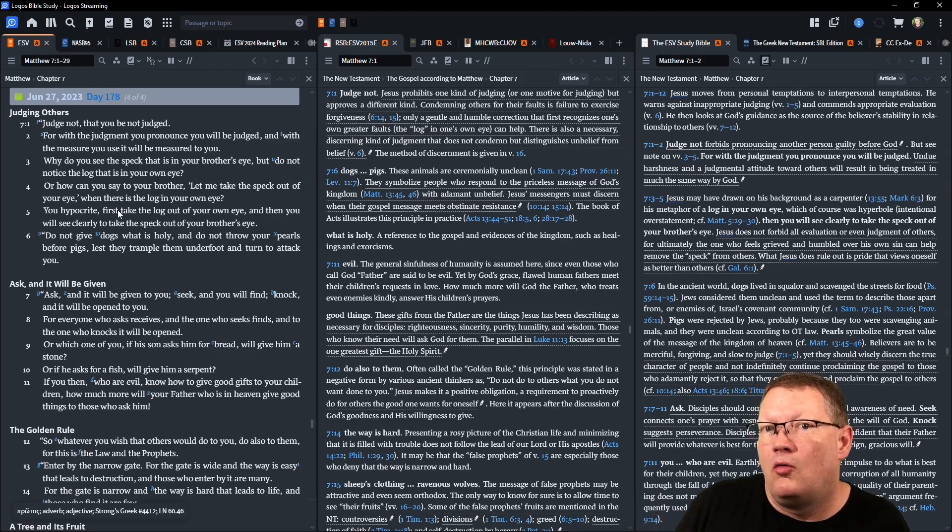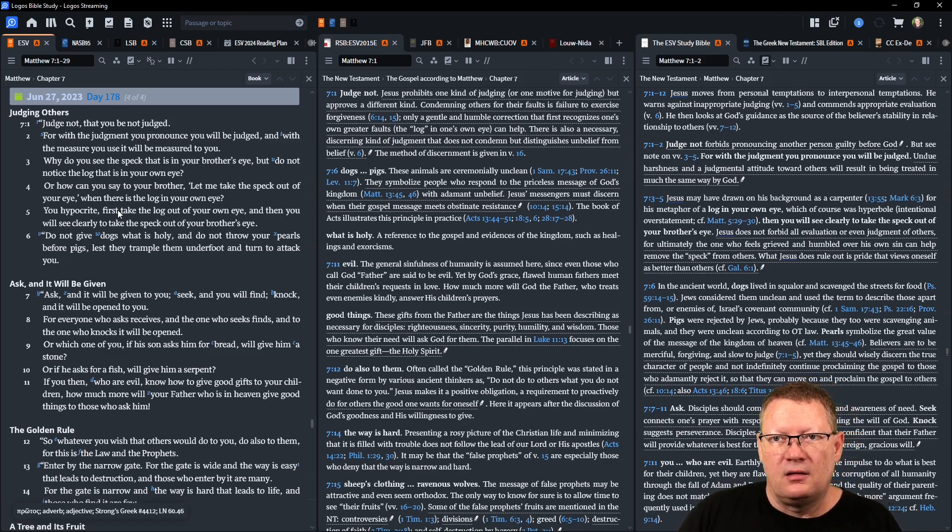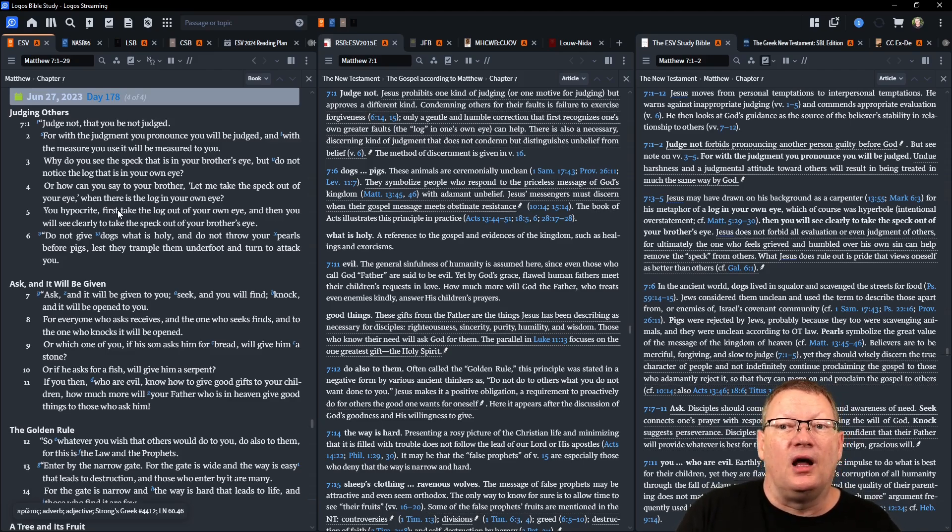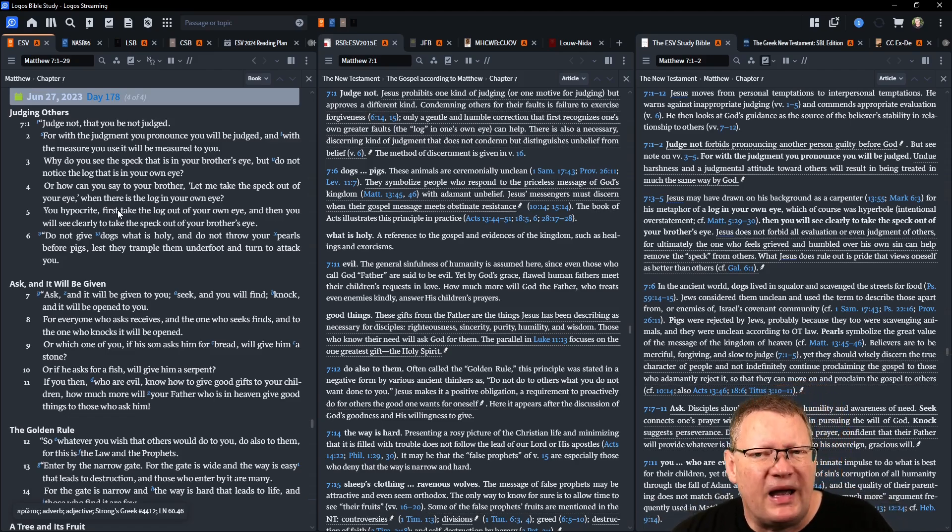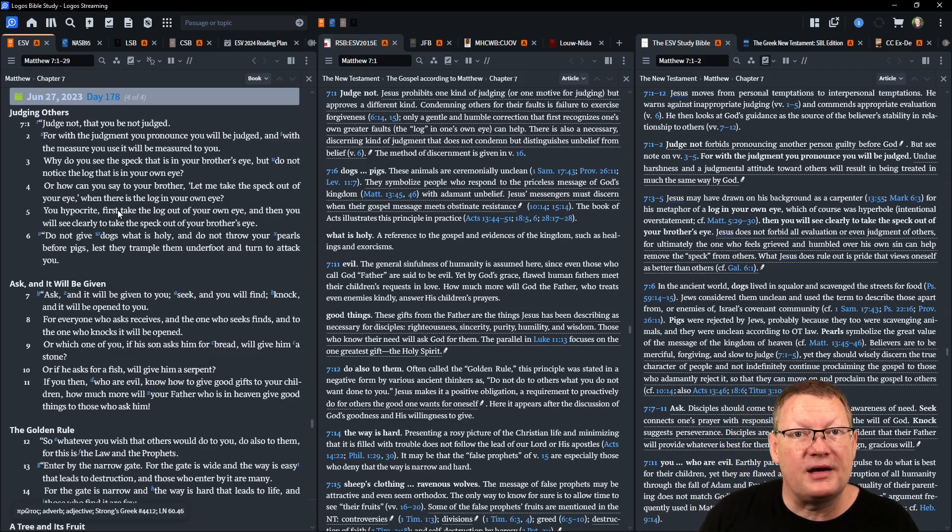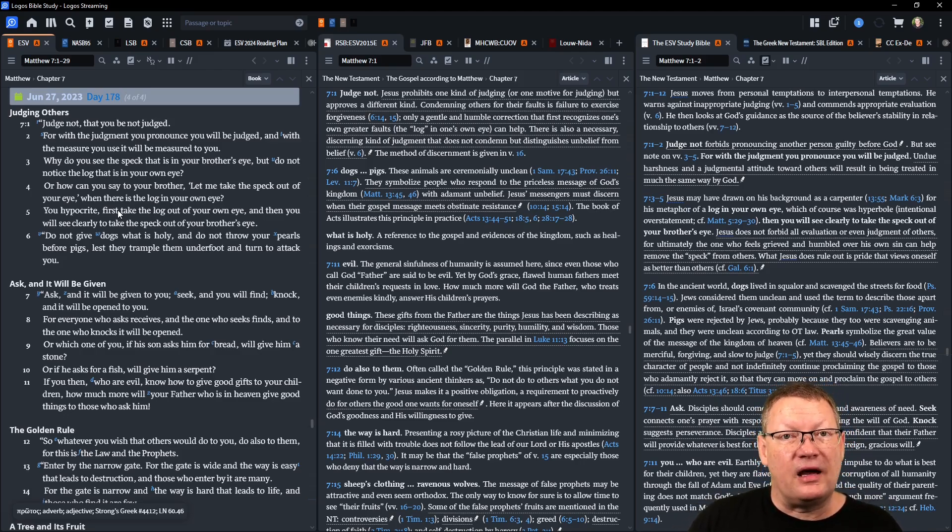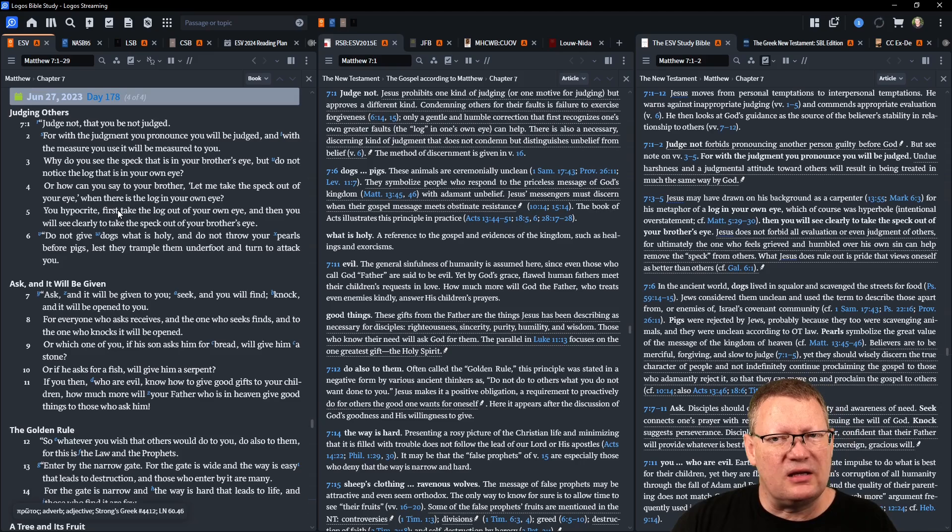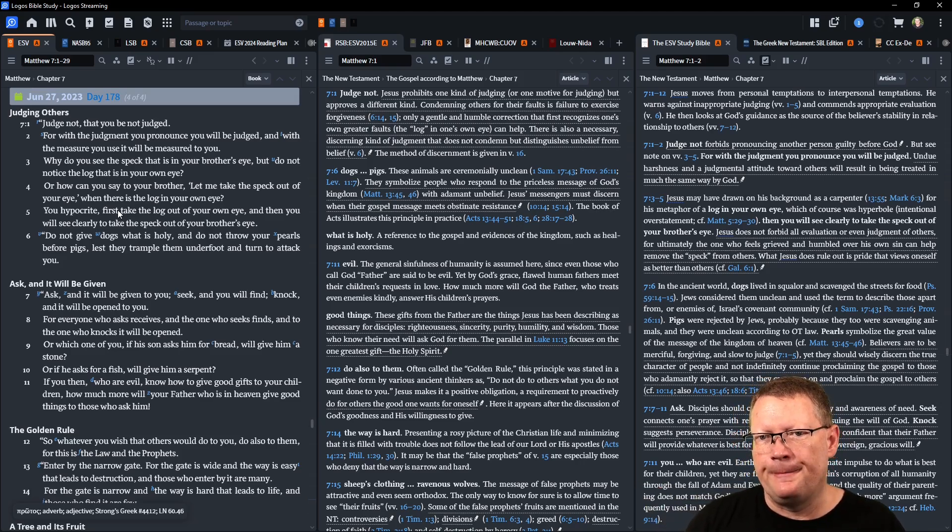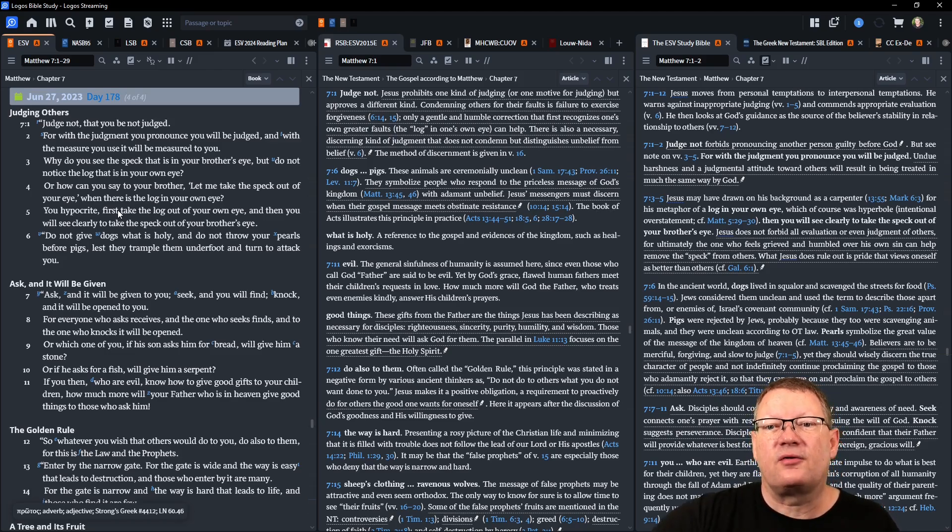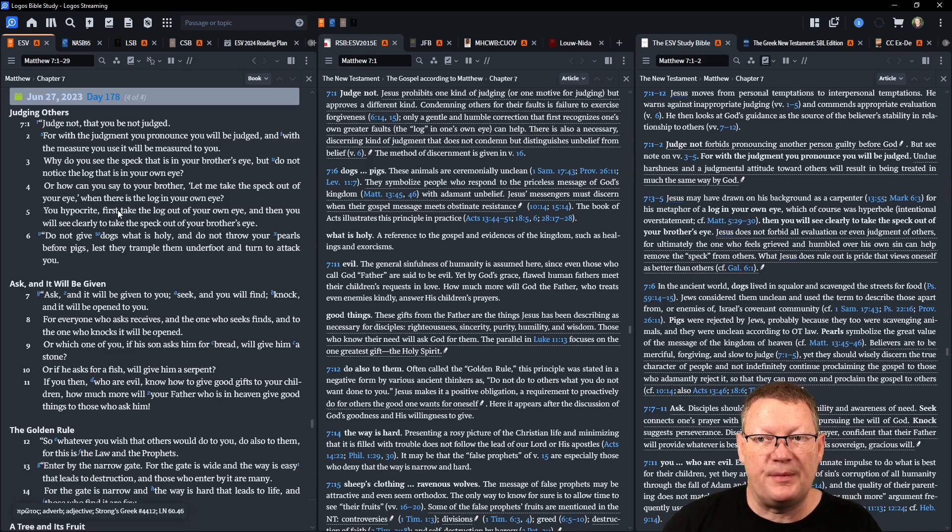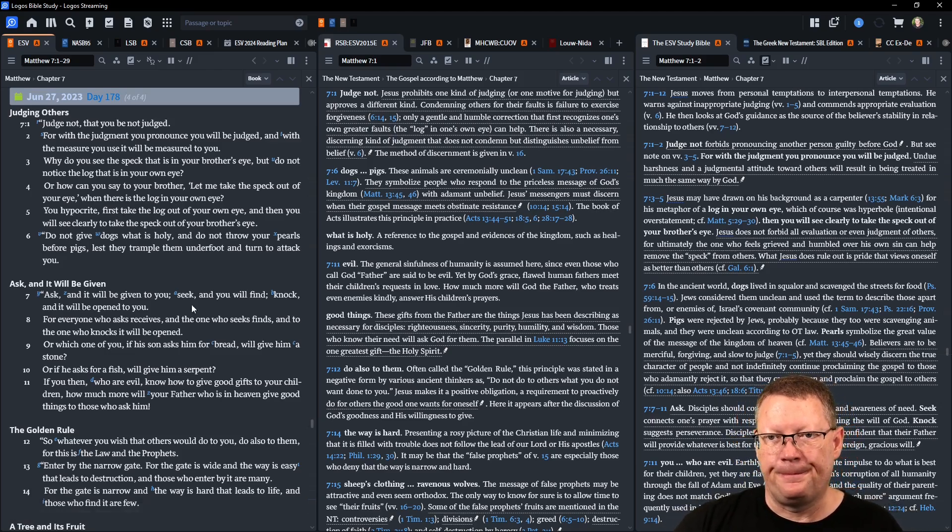Continuing on: Why do you see the speck that is in your brother's eye but do not notice the log that is in your own eye? Or how can you say to your brother, 'Let me take the speck out of your eye,' when the log is in your own eye? You hypocrite, first take the log out of your own eye, and then you will see clearly to take the speck out of your brother's eye. Do not give to dogs what is holy, and do not throw your pearls before pigs, lest they trample them underfoot and turn to attack you.